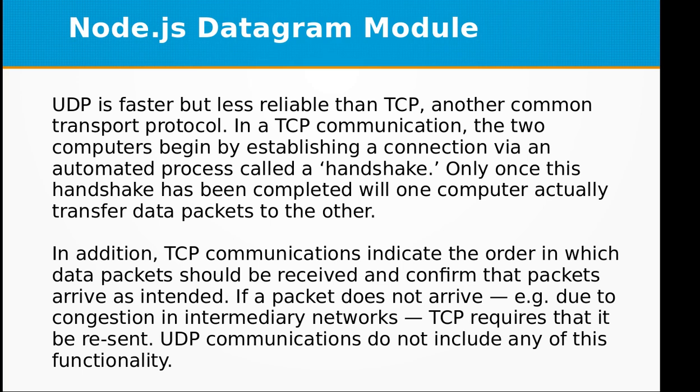In a TCP communication, the two computers begin by establishing a connection via an automated process called a handshake.